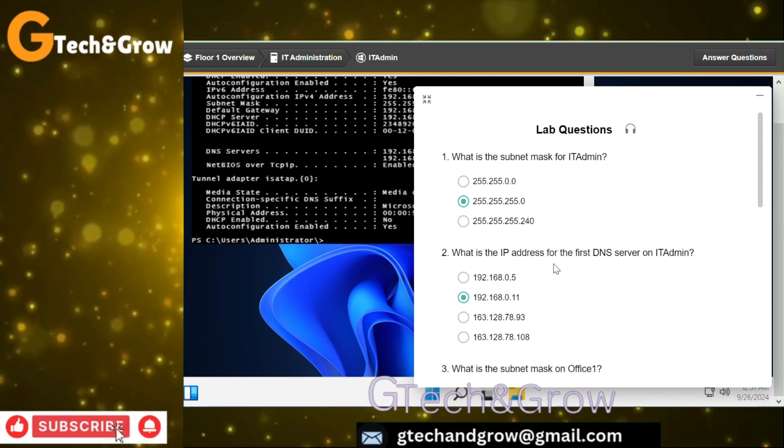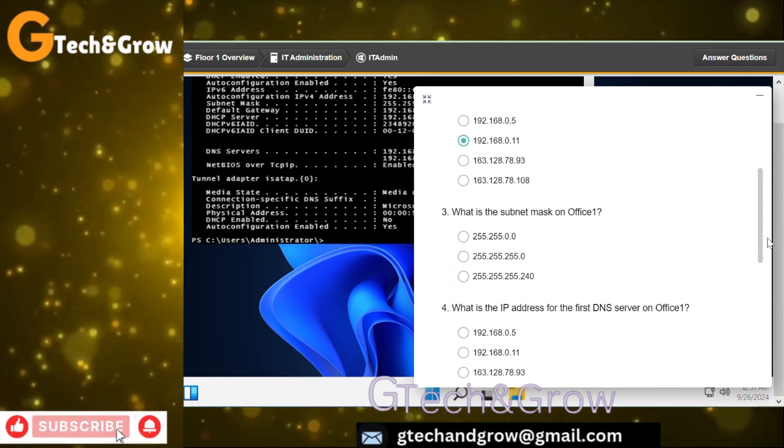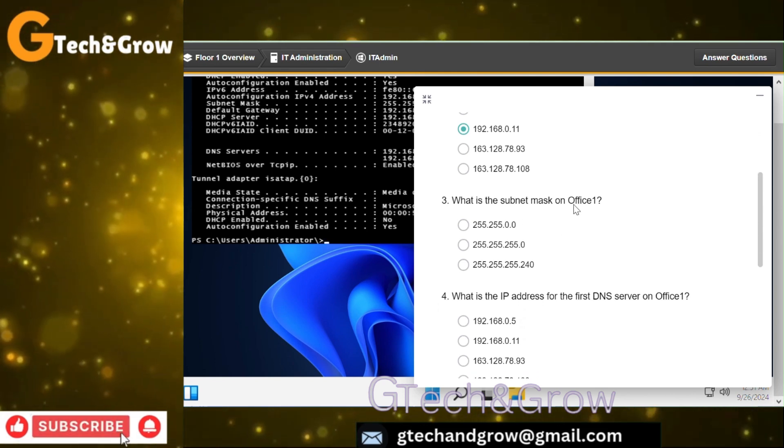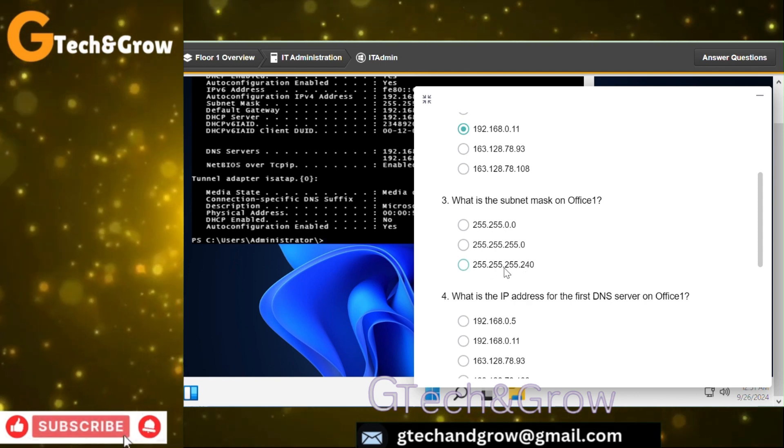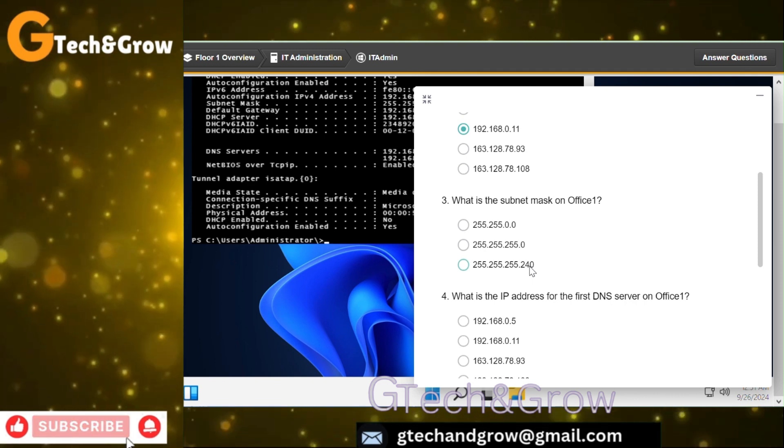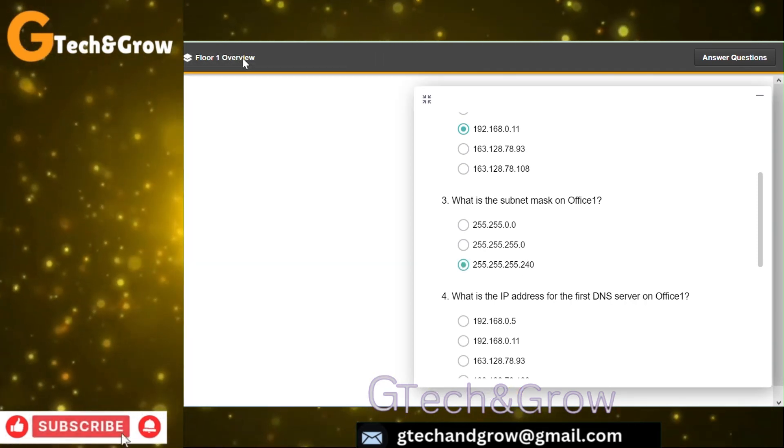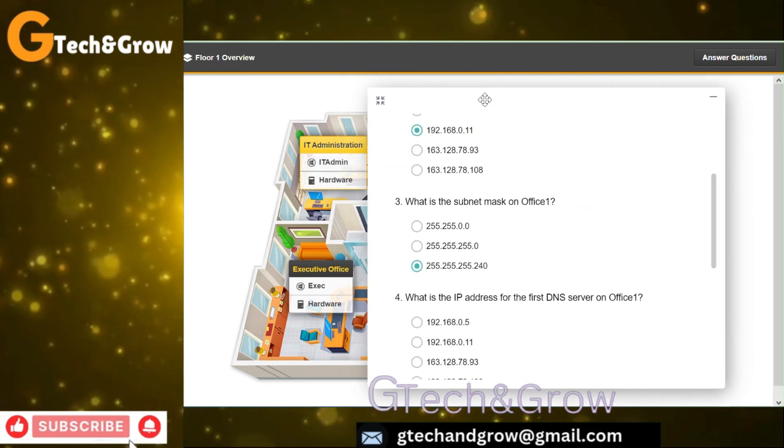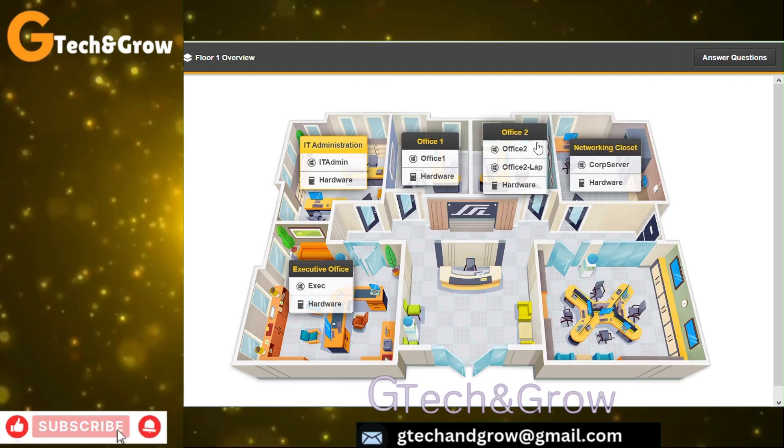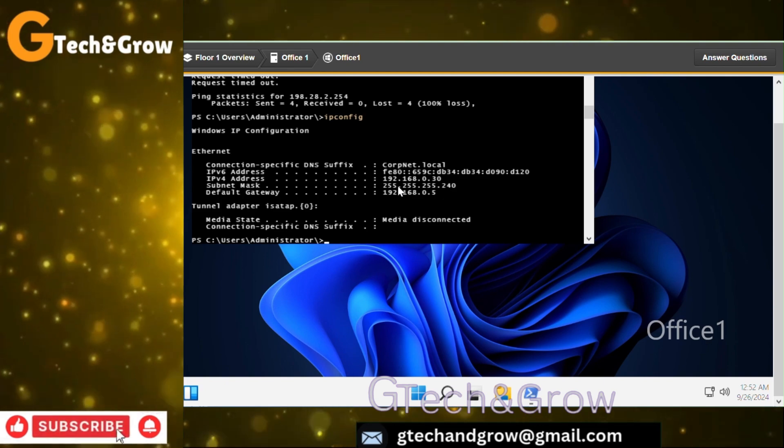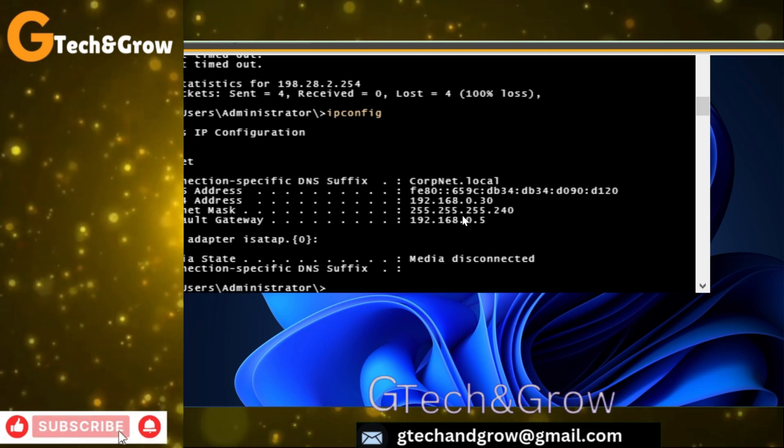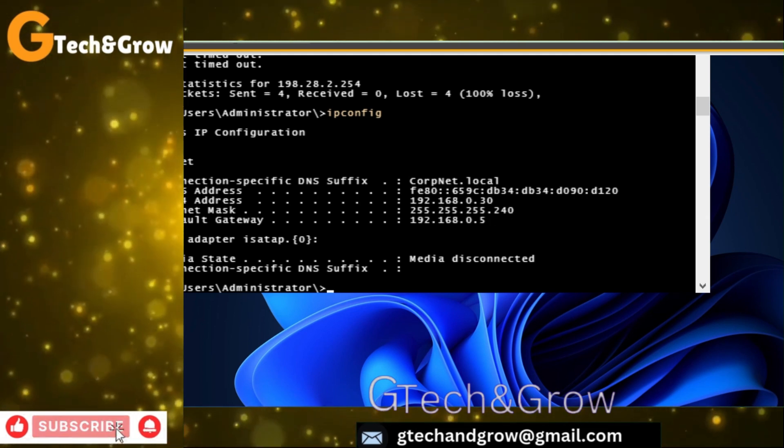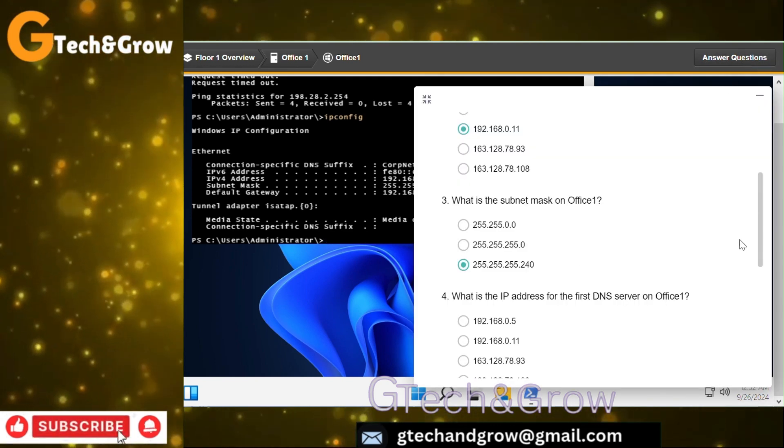Let's see the next question. What is the subnet mask of Office 1? I showed you already, it's 255.255.255.240. We can verify that for Office 1. Let's minimize this. Office 1 subnet mask, when we run the ipconfig, this is the subnet mask, 255.255.255.240.